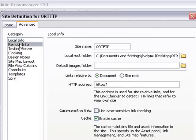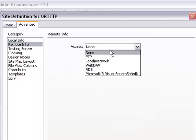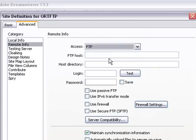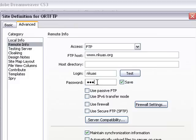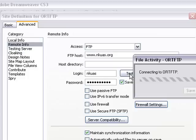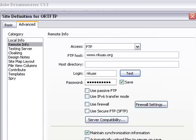Next, go to Remote Info and go to FTP. And let's type in our FTP host, which is www.nkuas.org. And we'll get all this information from our server provider, of course. And type in our username and our password. And I always like to test because I misspell sometimes. And we're ready to go. So just hit OK.